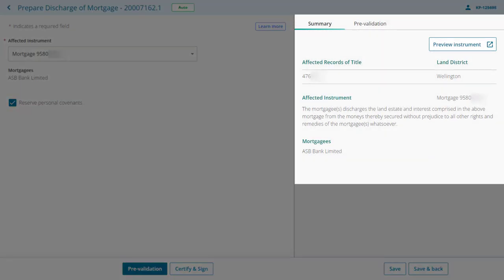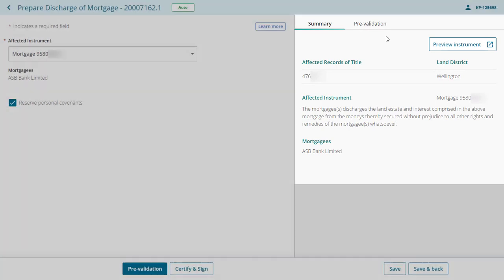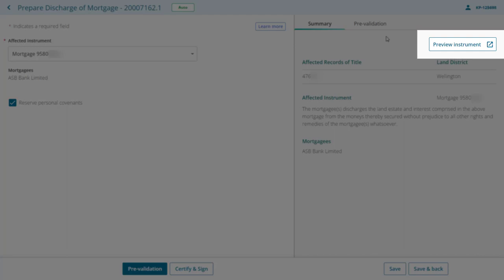The summary tab will automatically display the key instrument details. Select the preview instrument button if you need to print, download, or preview the full instrument preview.